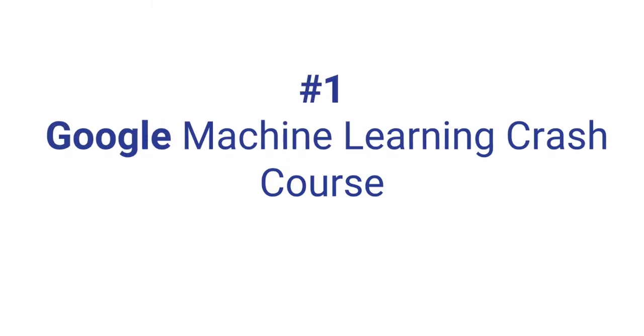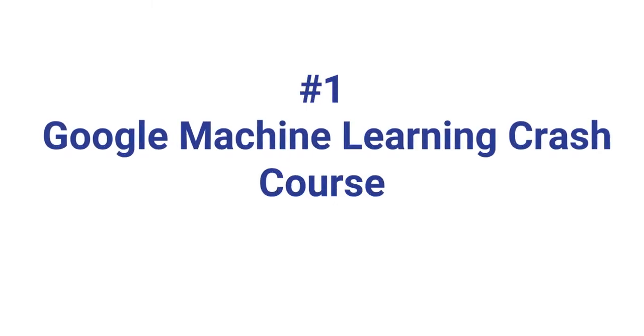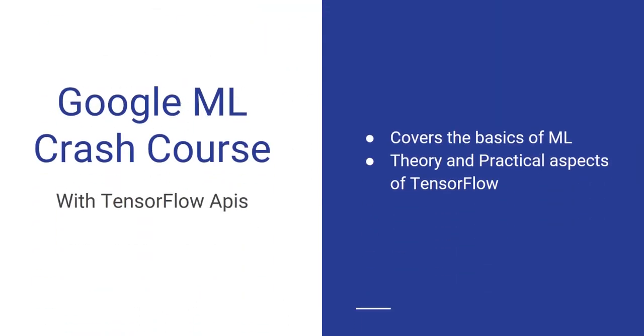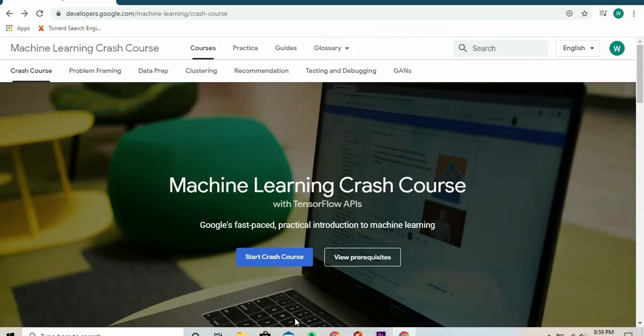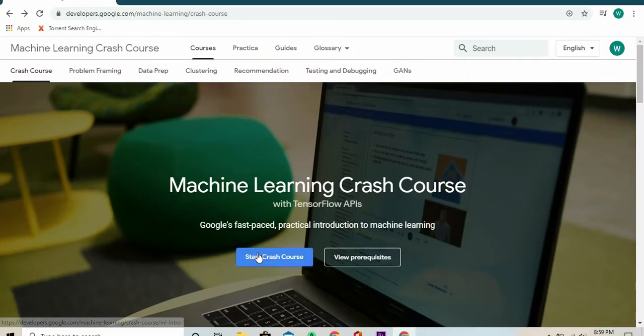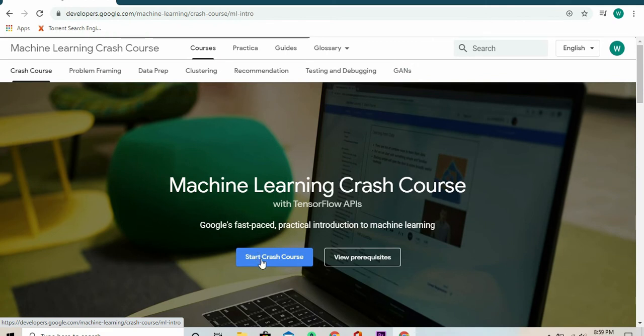At number one, we have Google's Machine Learning Crash Course. This is a perfect self-paced course meant for both beginners and experts in machine learning. The course covers the basics of ML all the way to designing and training neural networks, and it tends to lean more on TensorFlow, an open-source platform for machine learning.